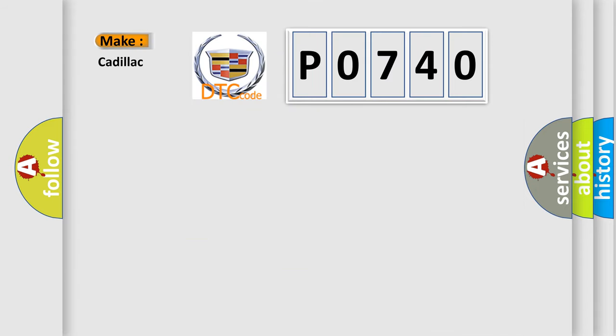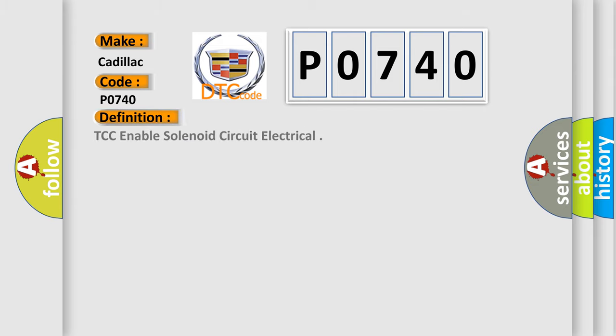So, what does the diagnostic trouble code P0740 interpret specifically for Cadillac car manufacturers? The basic definition is TCC-enabled solenoid circuit electrical.